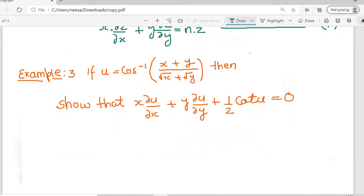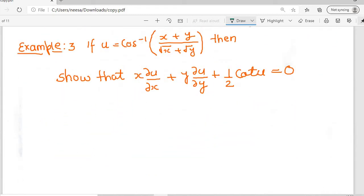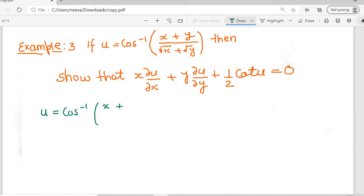Now let's look at example number three. We had already seen examples one and two in the previous video lesson. Here, if u = cos⁻¹((x + y) / (√x + √y)), then we have to show that x · ∂u/∂x + y · ∂u/∂y + (1/2) · cot u = 0.